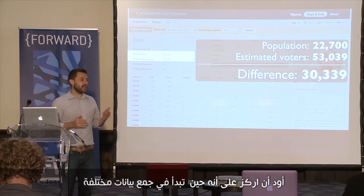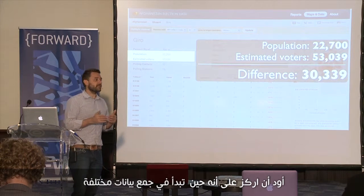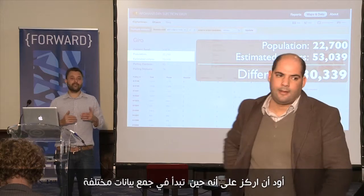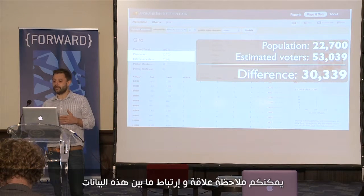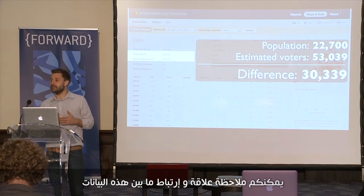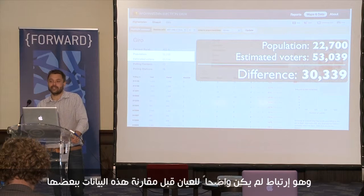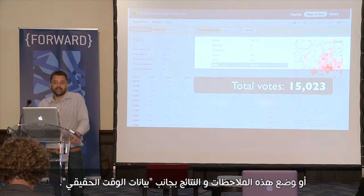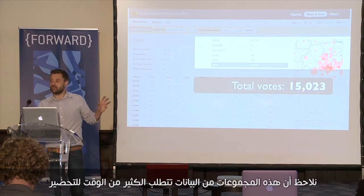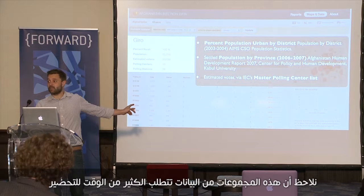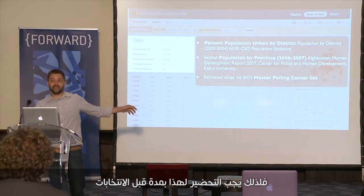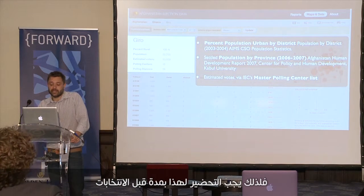And again, when you start bringing different data sets together, you can start identifying different patterns that otherwise aren't traditionally obvious, putting that next to your real-time data. So much of what you just saw — these sets of data — requires a lot of prep work. Starting early before the election is really crucial.